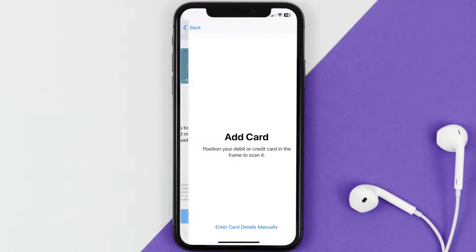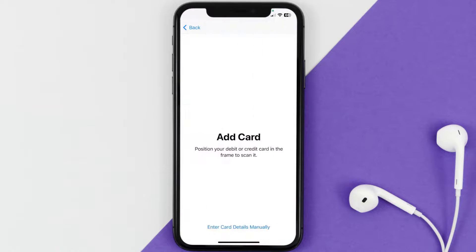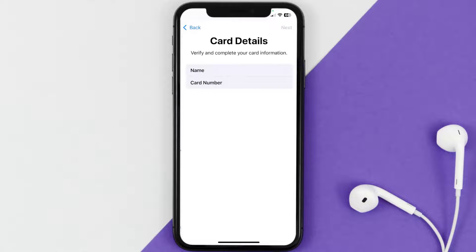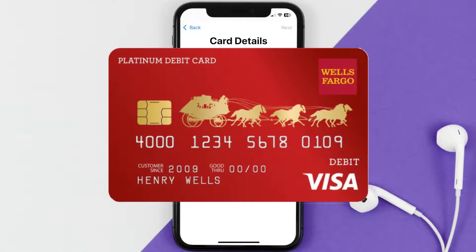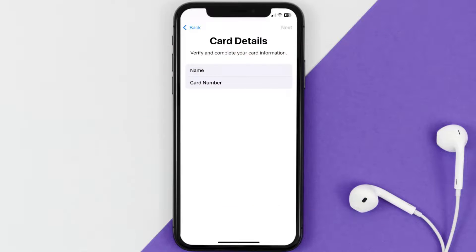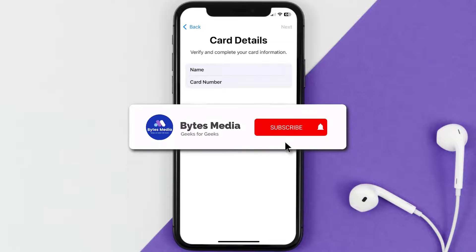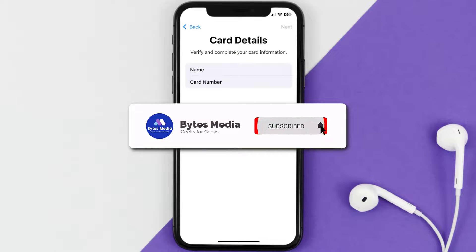Once you're on this screen, simply tap Enter Card Details Manually. It'll then ask you to enter your Wells Fargo card details — just hit Next and continue. And that's how you add your Wells Fargo card to Apple Wallet.